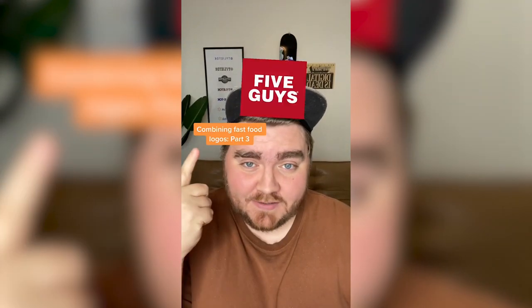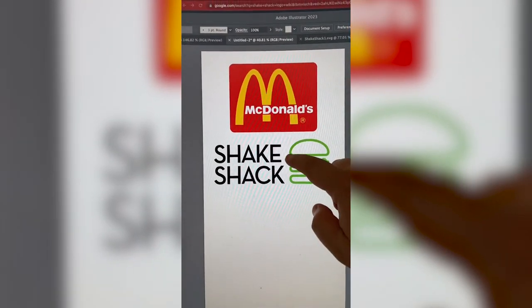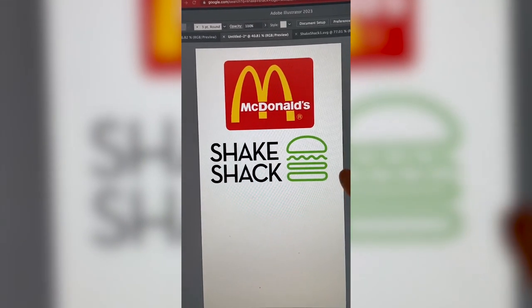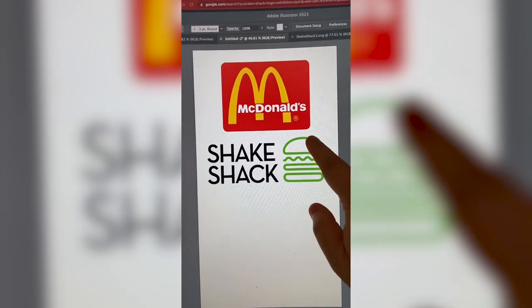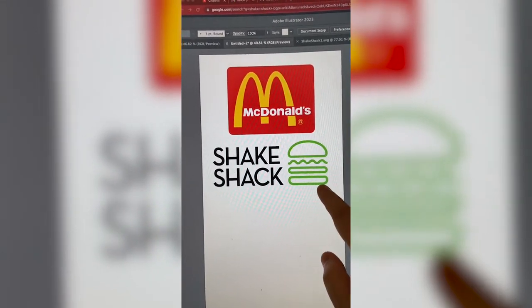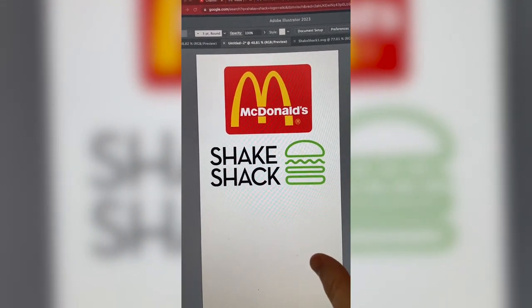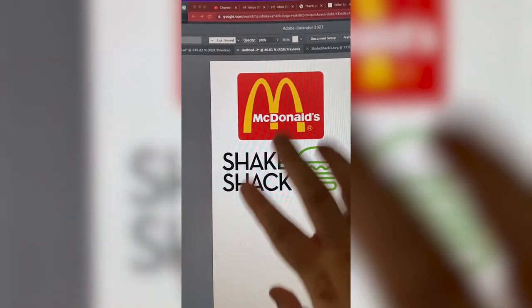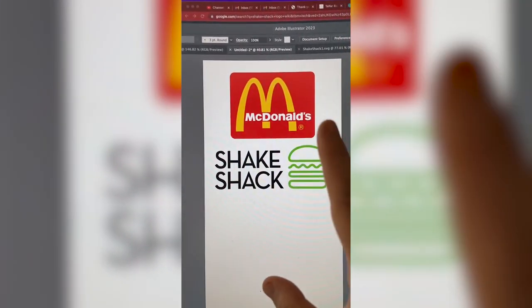Let's combine whatever this logo lands on. McDonald's with Shake Shack — interesting. I'm thinking I might draw the McDonald's arch in that minimalist style, turn the bun yellow, and then use the lettering to make it say McShack.